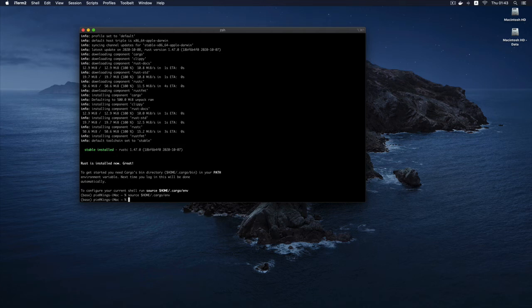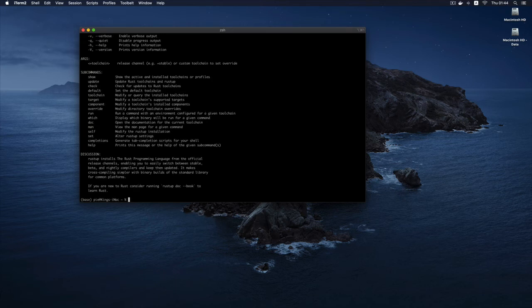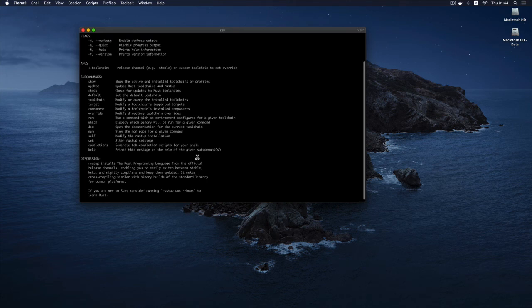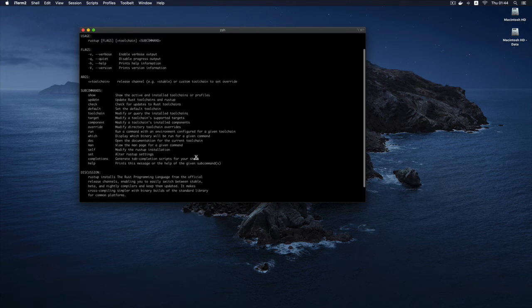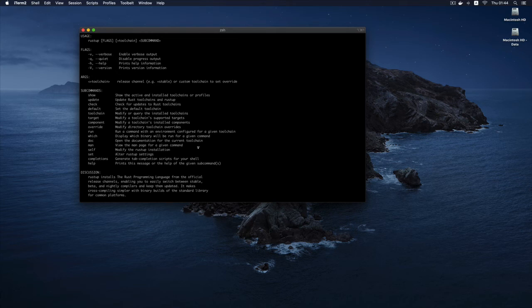With that, then I can check if Rust is installed properly by just typing Rustup. And once you see this information printed out, it is telling you that Rust is installed correctly on our system. So this is what we needed to do to get Rust set up.